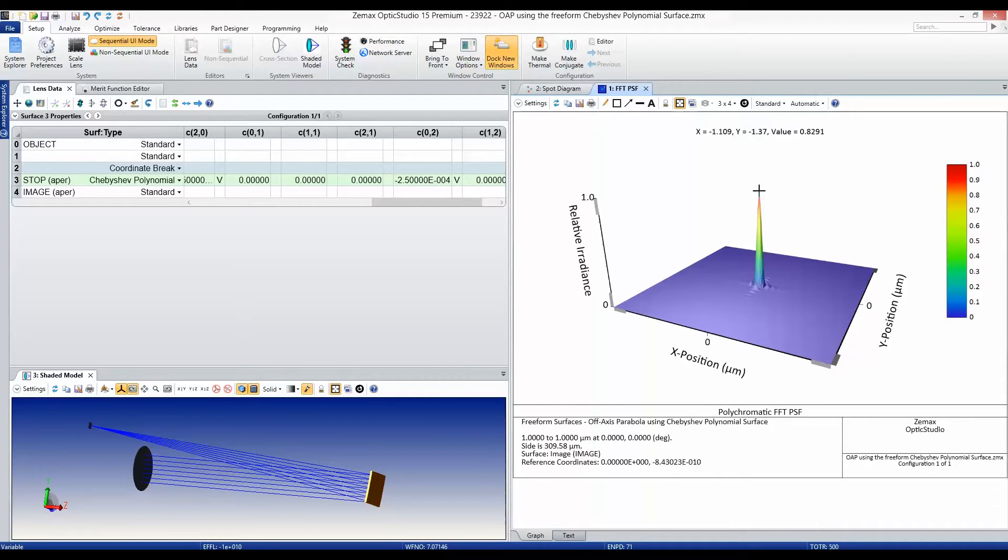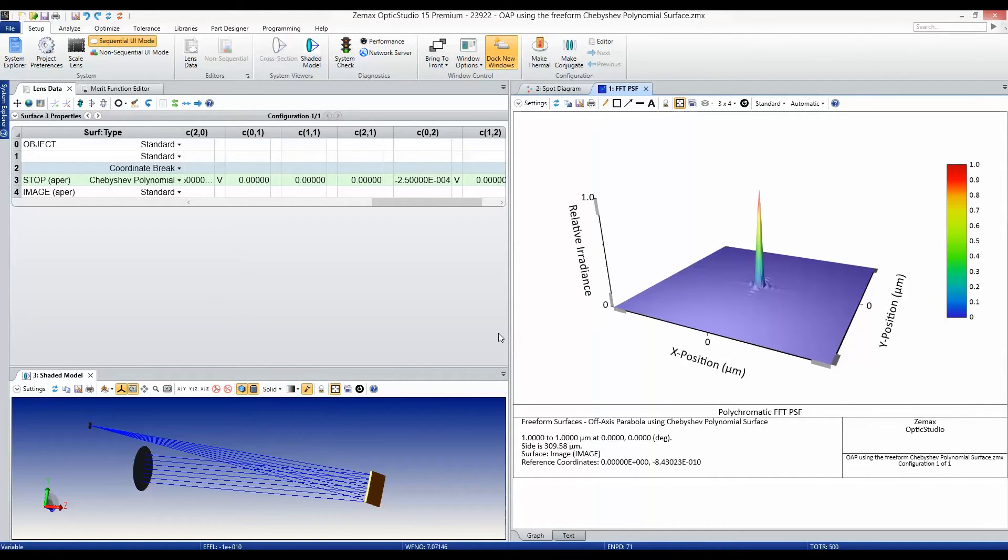The Chebyshev polynomial surface is yet one more tool that makes OpticStudio the most versatile optical design software in the industry.